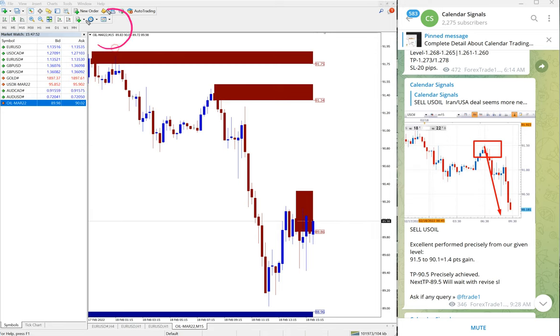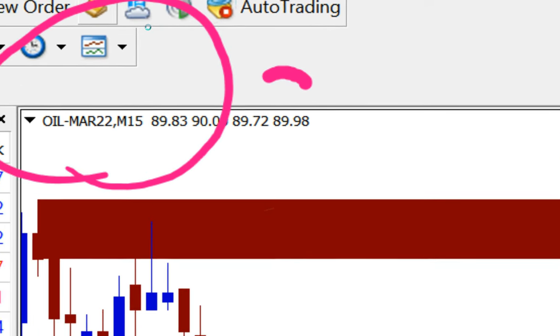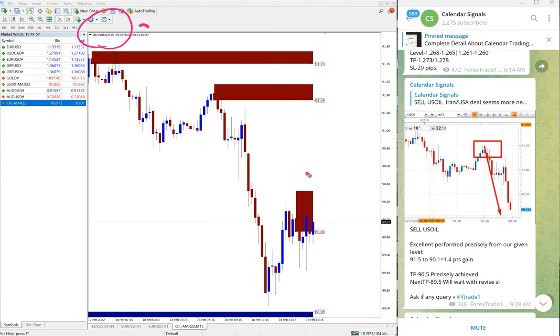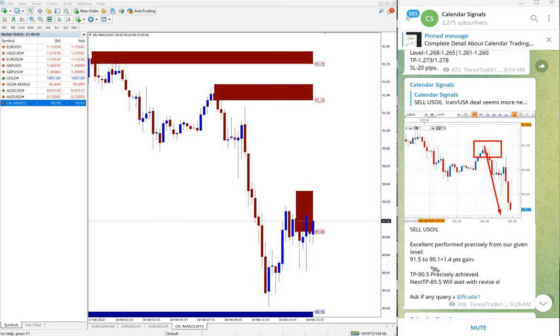You can see 15 minutes US oil chart. We have given sell US oil. US oil performed from 91.5 till 90.1, which is 1.4 points gain on US oil.